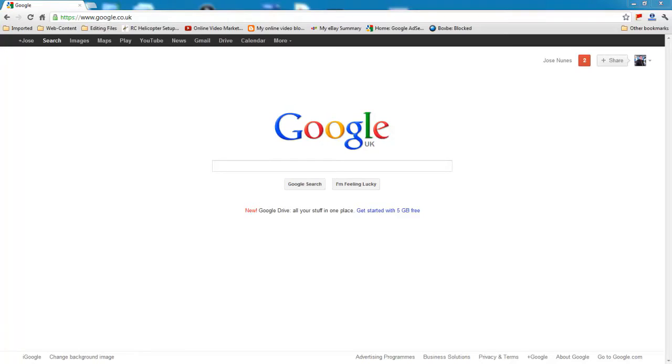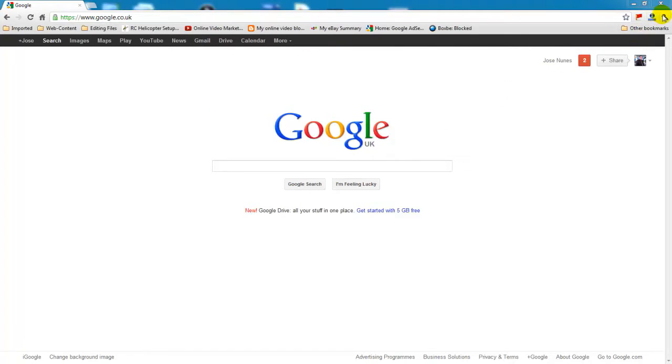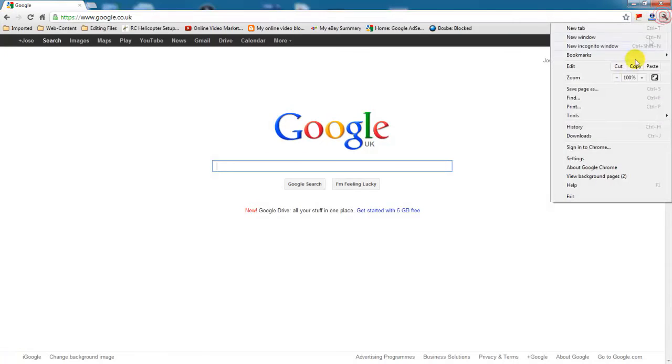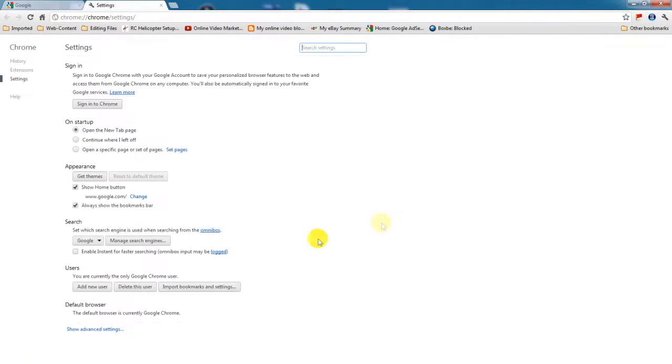Hello guys, thank you very much for clicking play in this video. In this tutorial I'm going to show you how to manage search engines on a new Google Chrome so you can remove Babylon search engine. You click on this little spanner here, you go to settings, and right here you can see manage search engines, click on that.